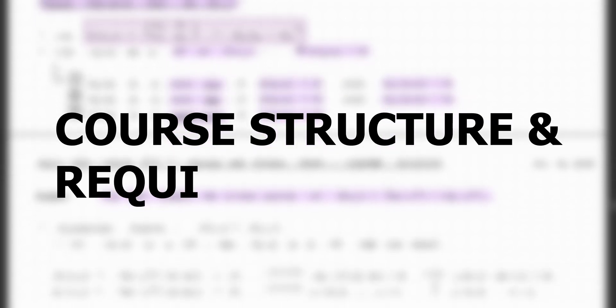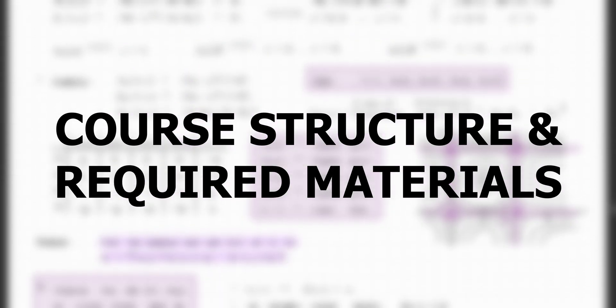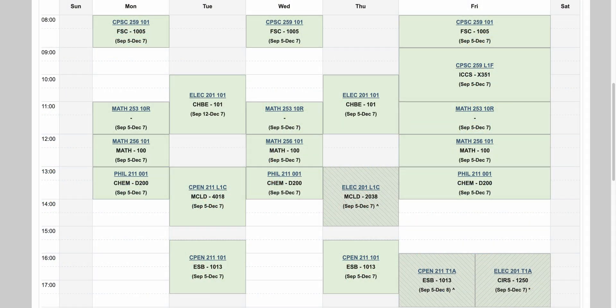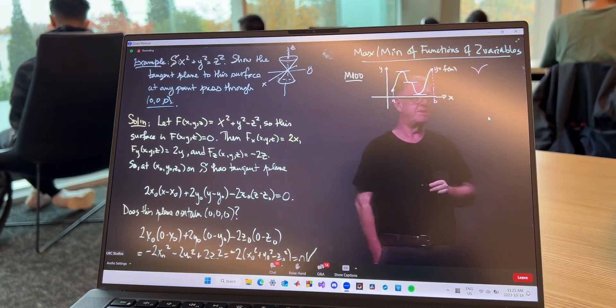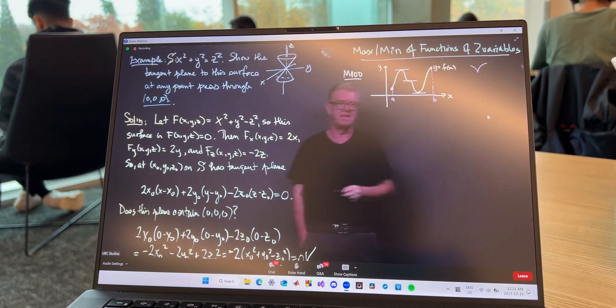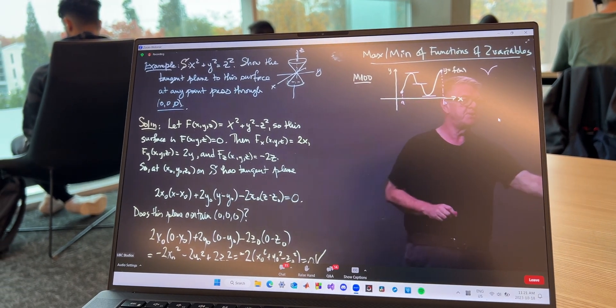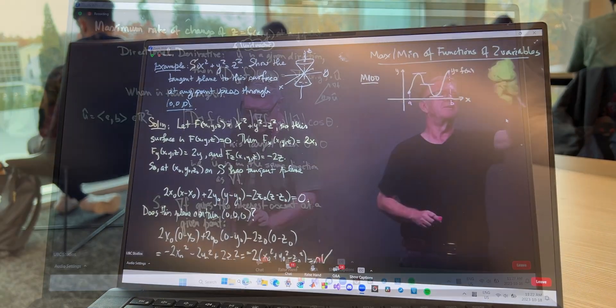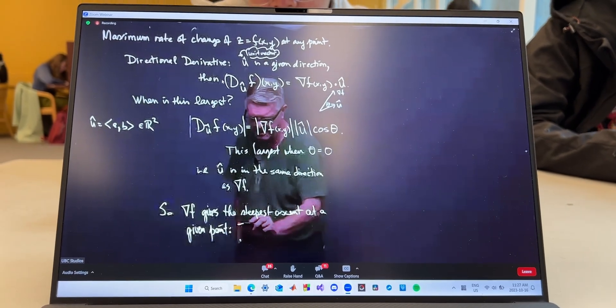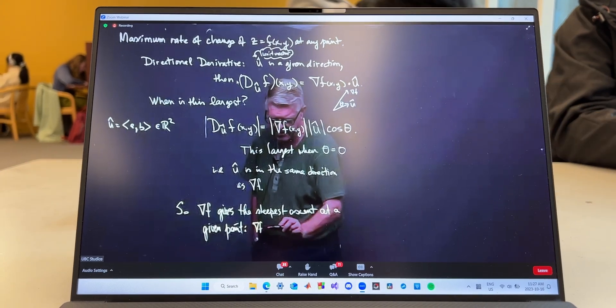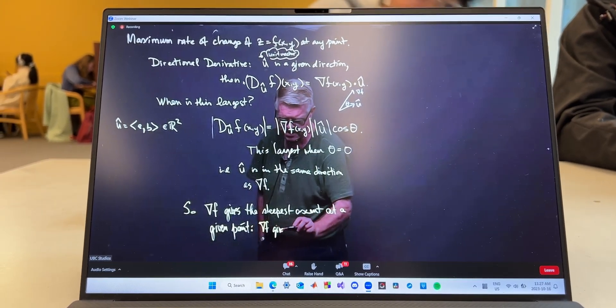Now let's get into how Math 253 will be structured for any given week and the materials that you'll need for this course. Each week you will have three hours of lectures to attend that are hosted on a Zoom webinar session. Using a really cool transparent screen to write things on, during these lectures the professor will discuss the course concepts with a mixture of theory discussion and some examples.